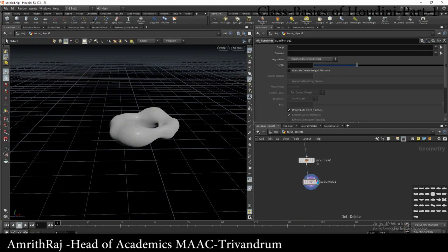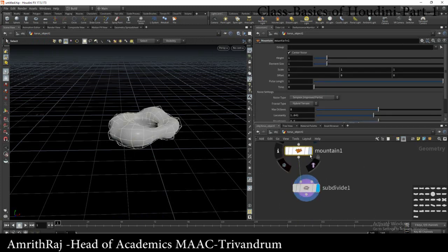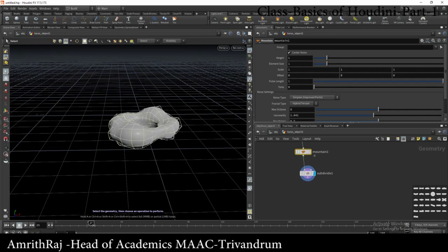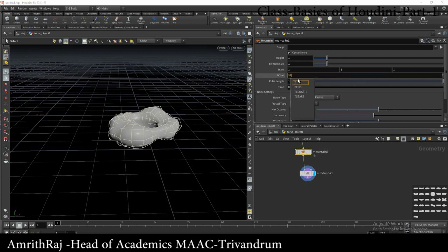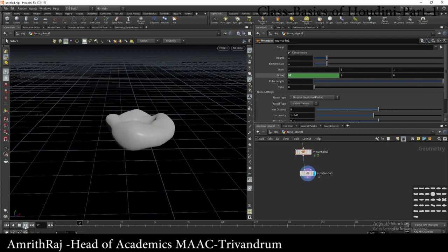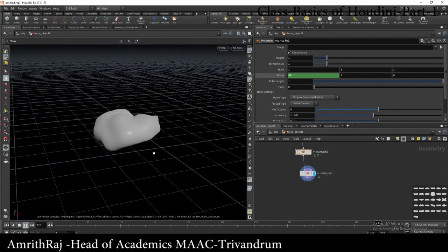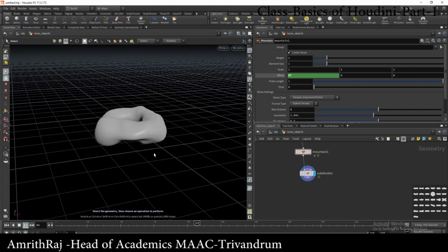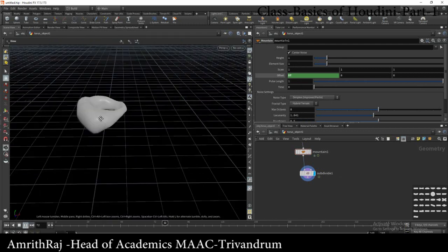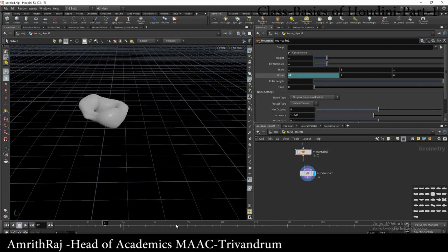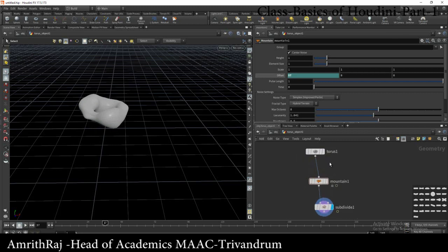Now I have the animation. In this animation we have a small script. We will be able to play the mountain animation. We will be able to play the mountain and offset animation. We will also be able to play the mid-value.